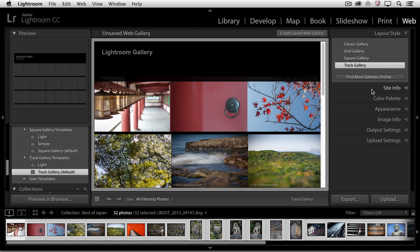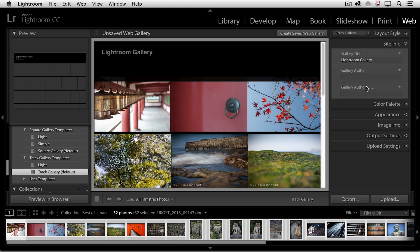any other panel that's open will be collapsed. So right now the layout style is open, but when I click site info, layout style closes and site info opens. So it just saves me some time scrolling up and down my panel.